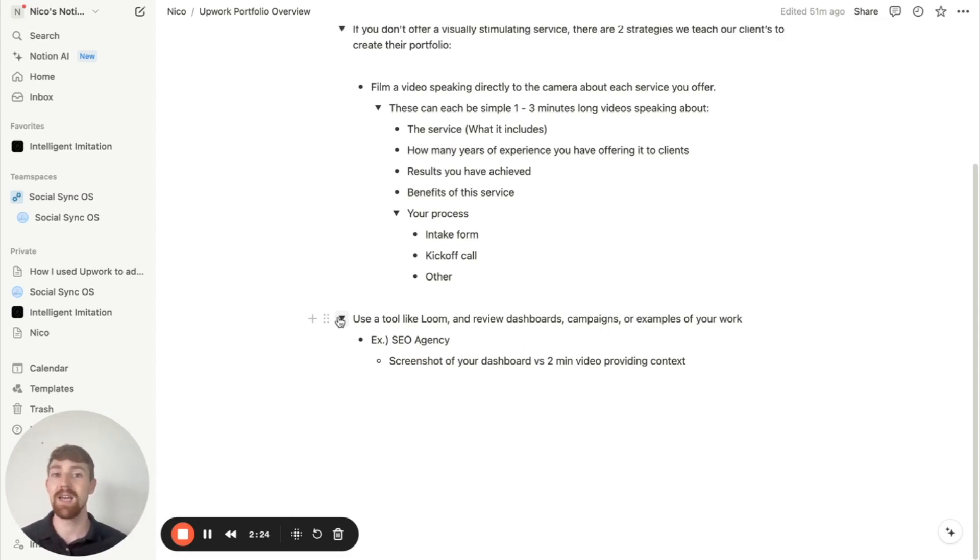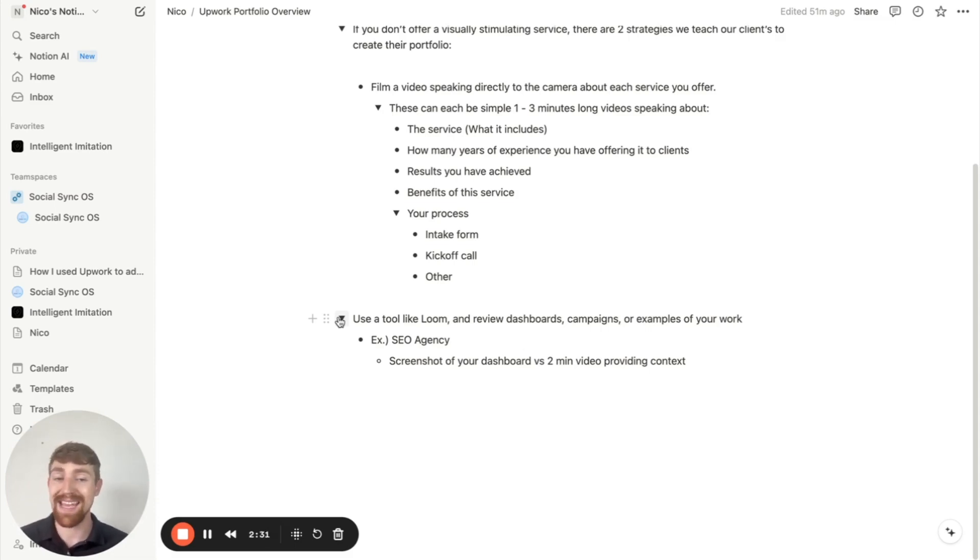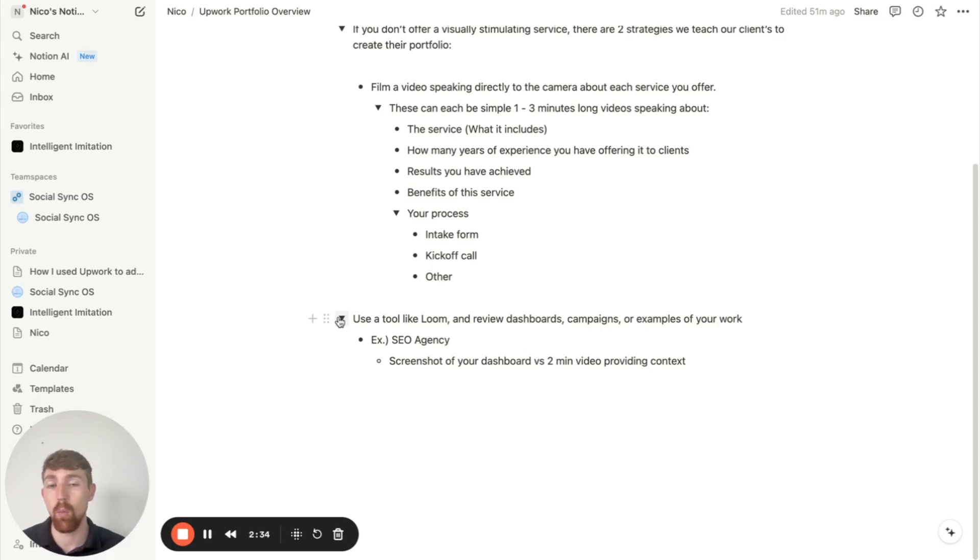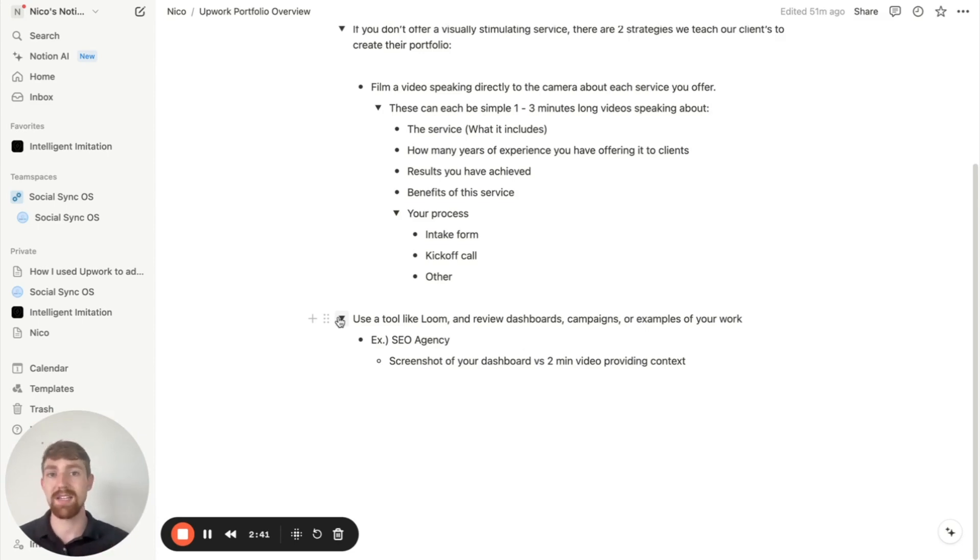Because the reality is if you do that compared to just throwing up a screenshot of a dashboard, you're going to give people the context that they need in order to properly interpret what you're actually putting out there. They're not going to know how to interpret the screenshot you throw up, but with the video, you're going to give them the context they need to understand how great of a job you're doing.